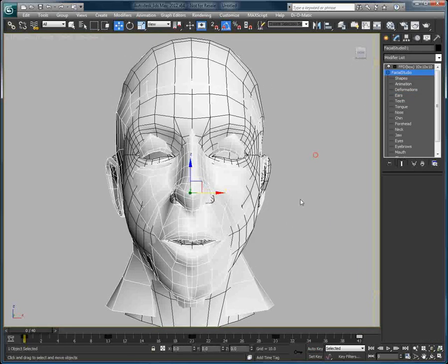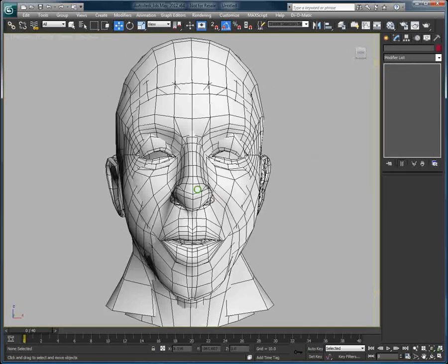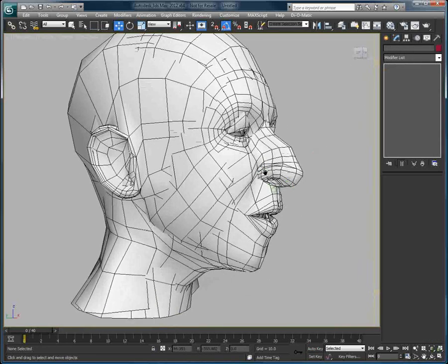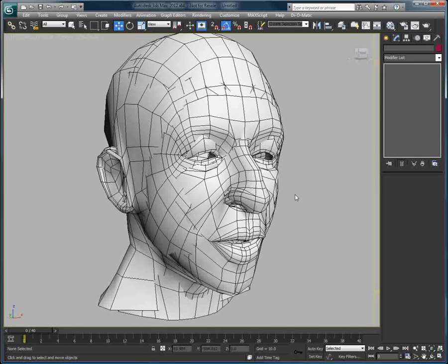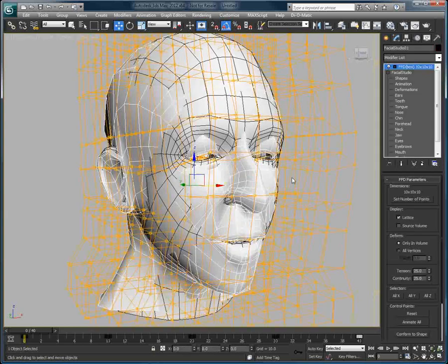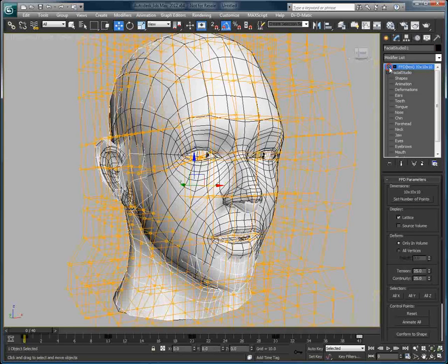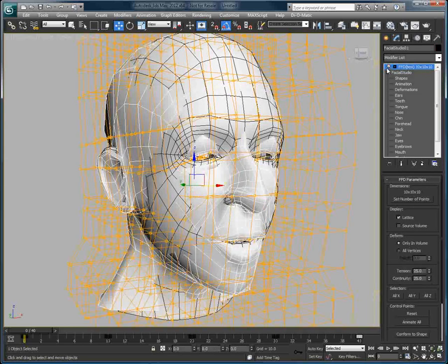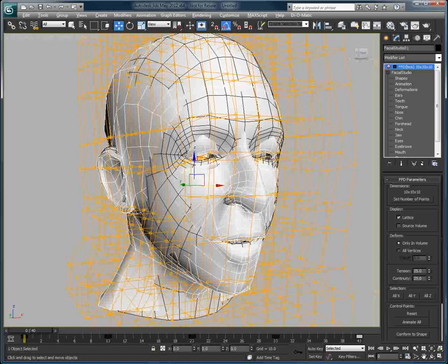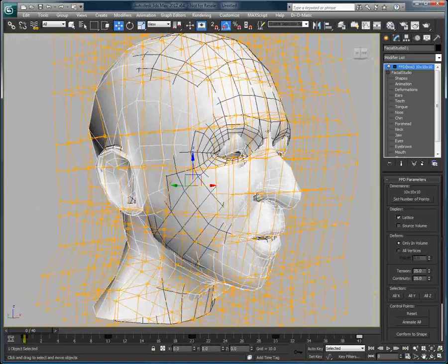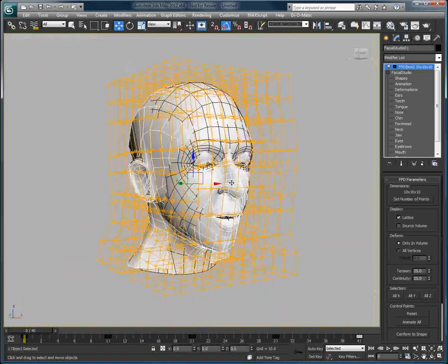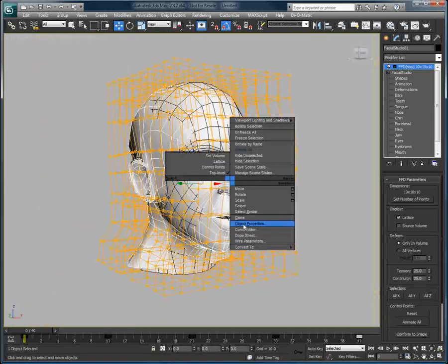So we have this 3D head created with Facial Studio with an FFD modifier on top. Let's go to the Object Properties, and in the Display Properties, check Display As Box.